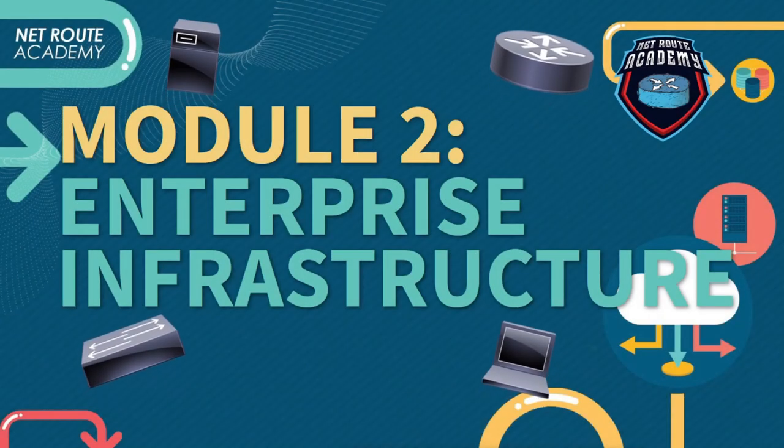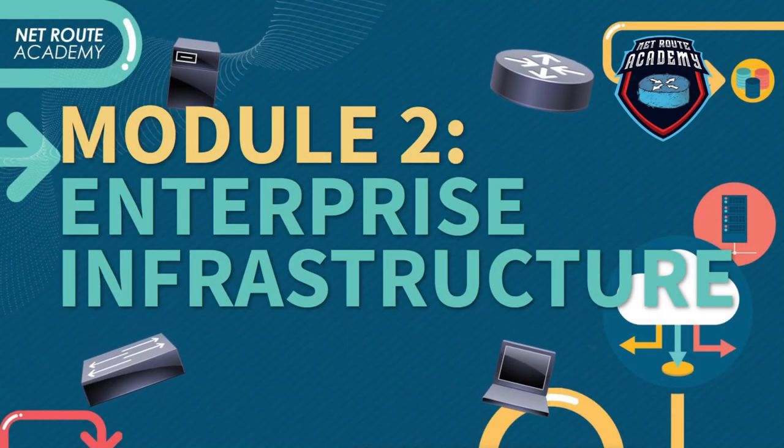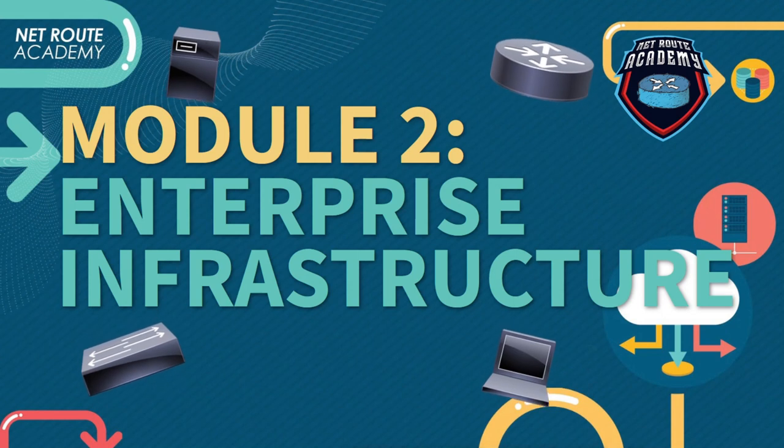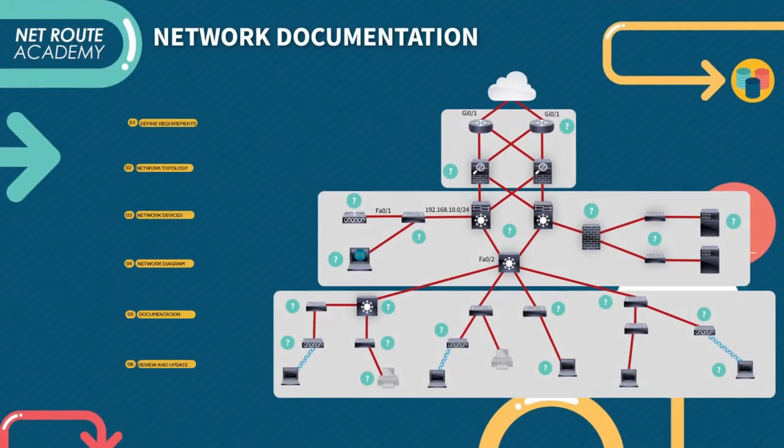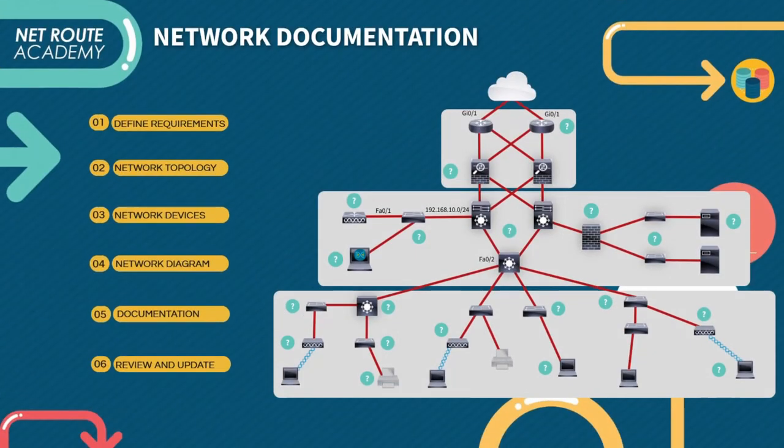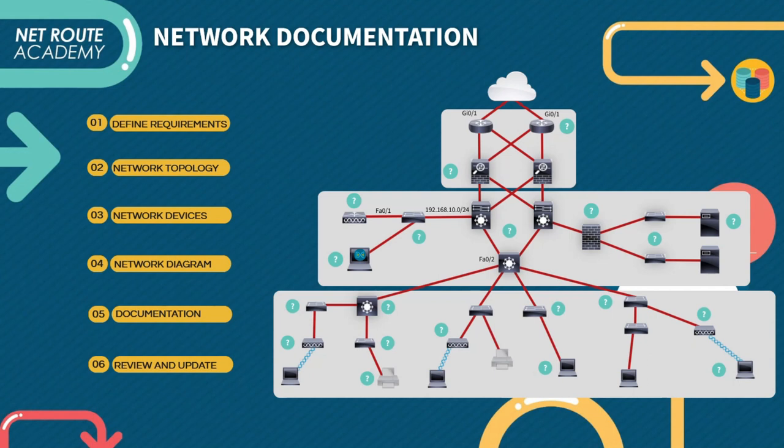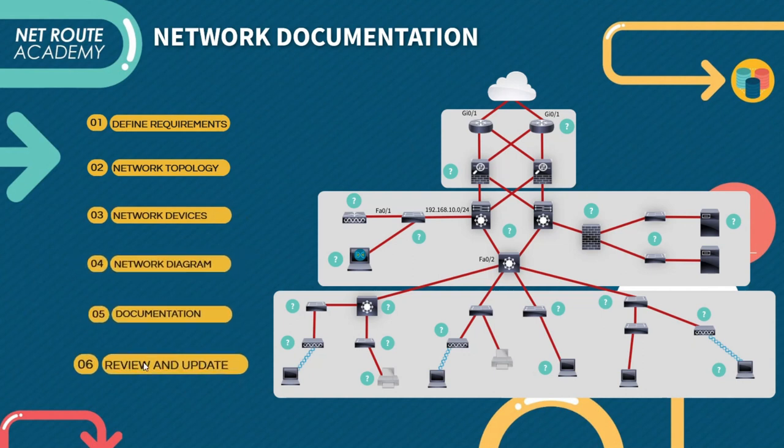Welcome back to part two of our discussion where we will proceed with the topic of network documentation. Designing and documenting network infrastructure is an essential aspect of ensuring the stability, security, and scalability of our network. I prepared some guidelines for properly designing and documenting network infrastructure.